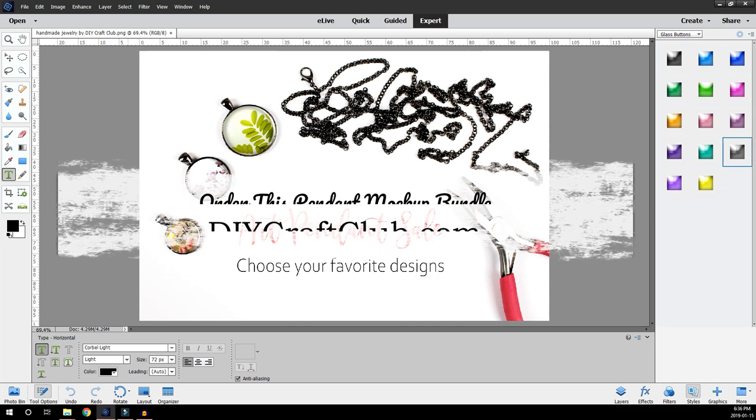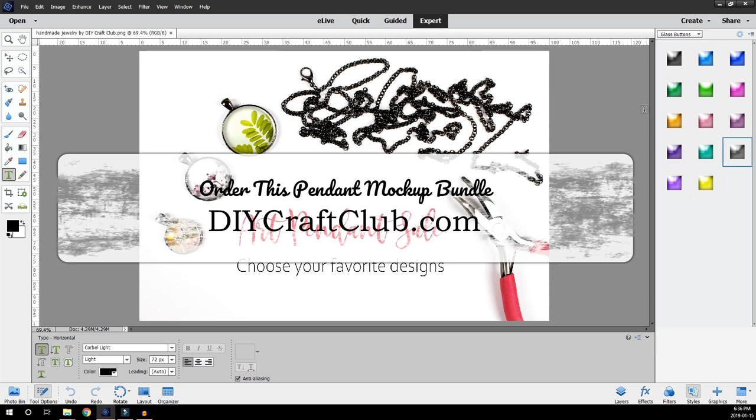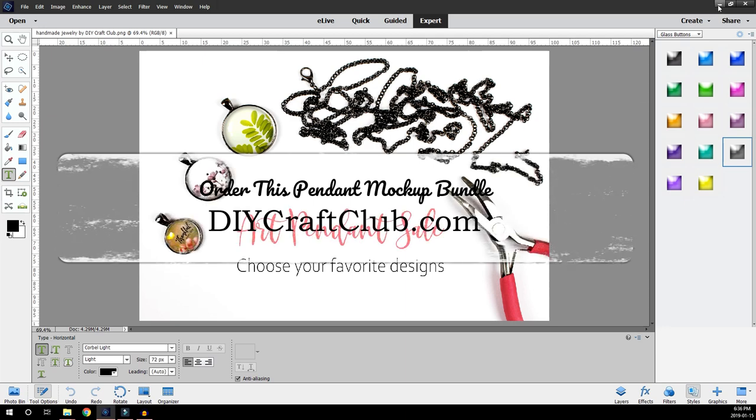Well, that concludes this tutorial and if you have any questions, please leave them in the comments below and we'll do our best to answer them. Until next time, take care.